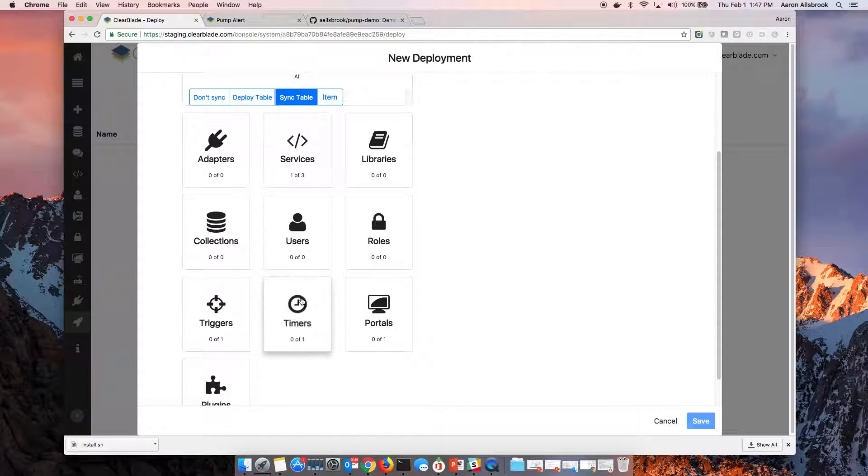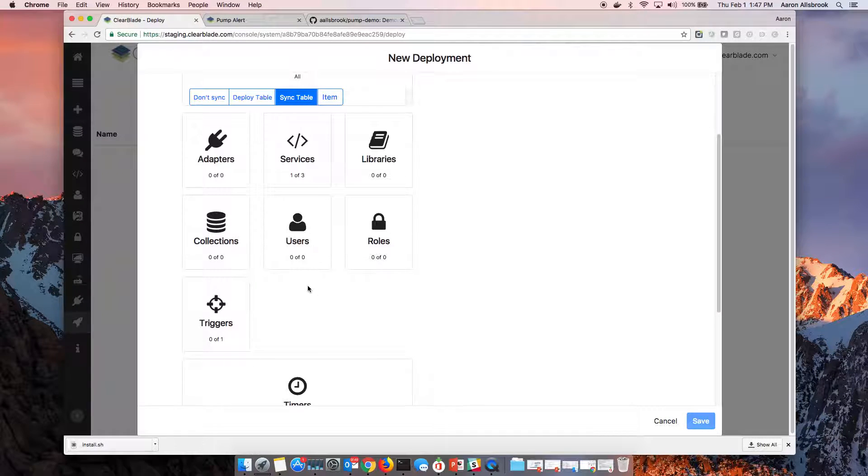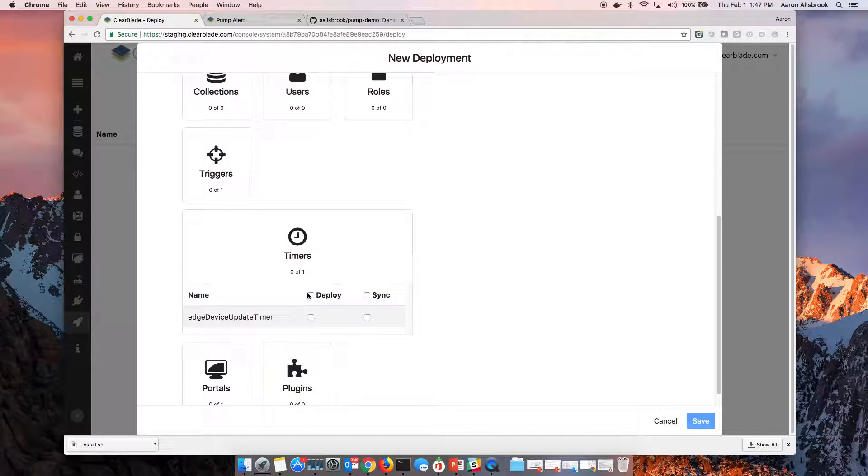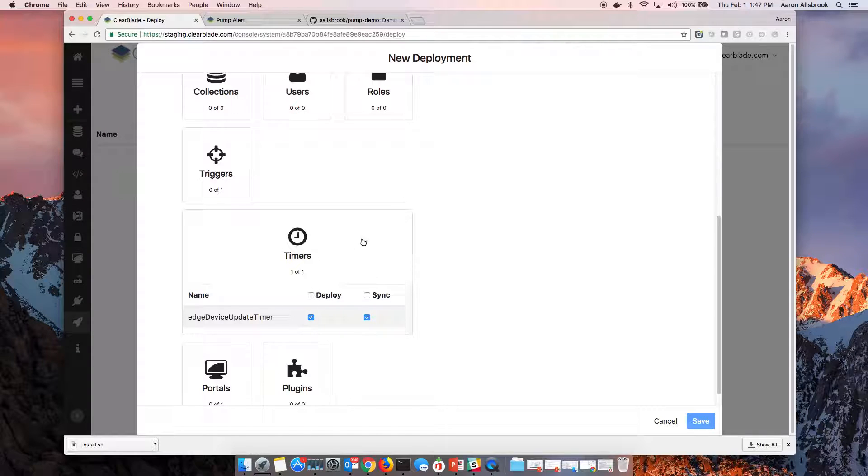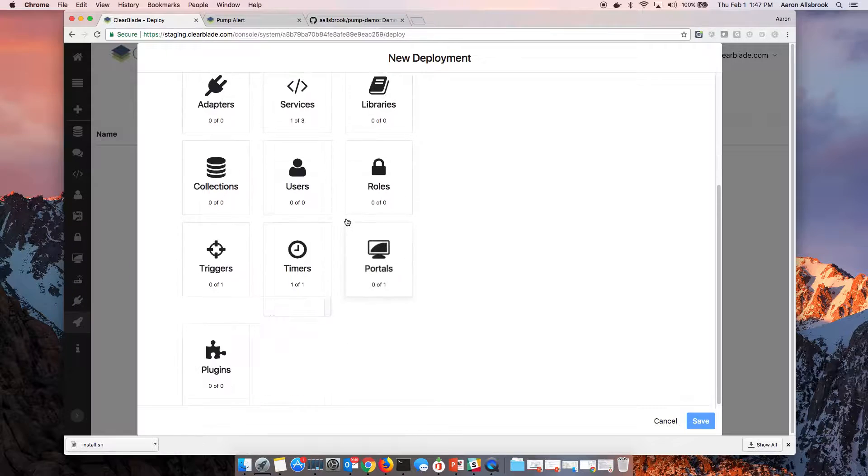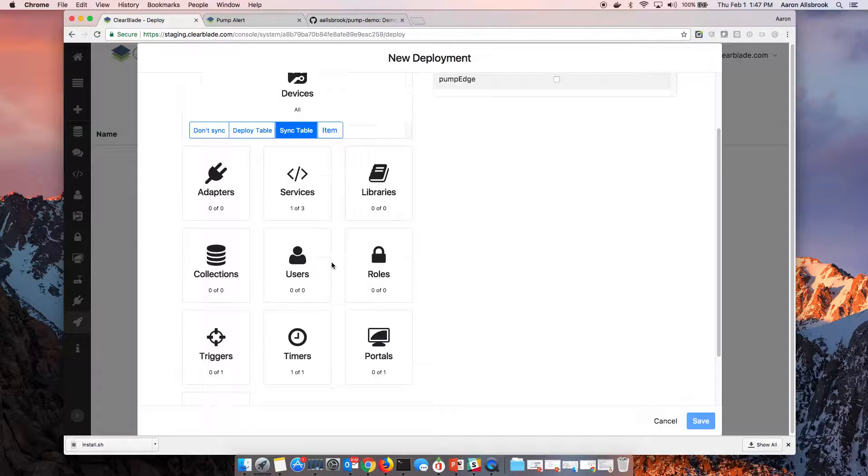And then we'll come in and we'll say, how often do we want to get this data off of the edge? We'll set up and have a timer that runs and pulls every second. So we'll deploy this timer to our edge as well.